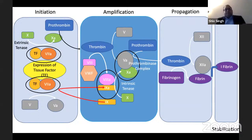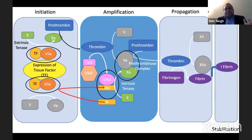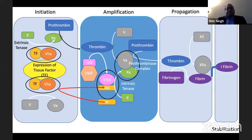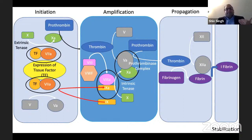This is the better way of explaining the coagulation cascade: there is initiation, amplification, propagation, and stabilization, with formation of extrinsic 10a, intrinsic 10a, the prothrombinase complex, and then propagation of the coagulation factors.